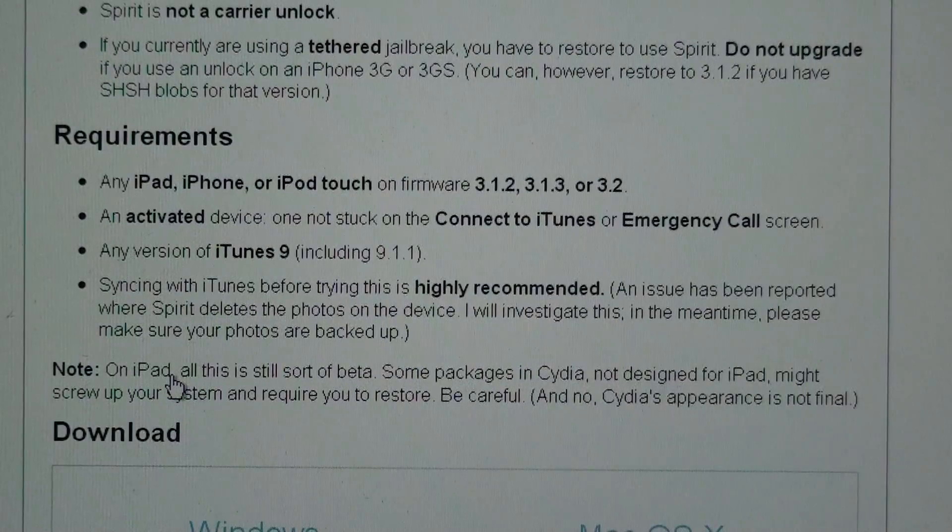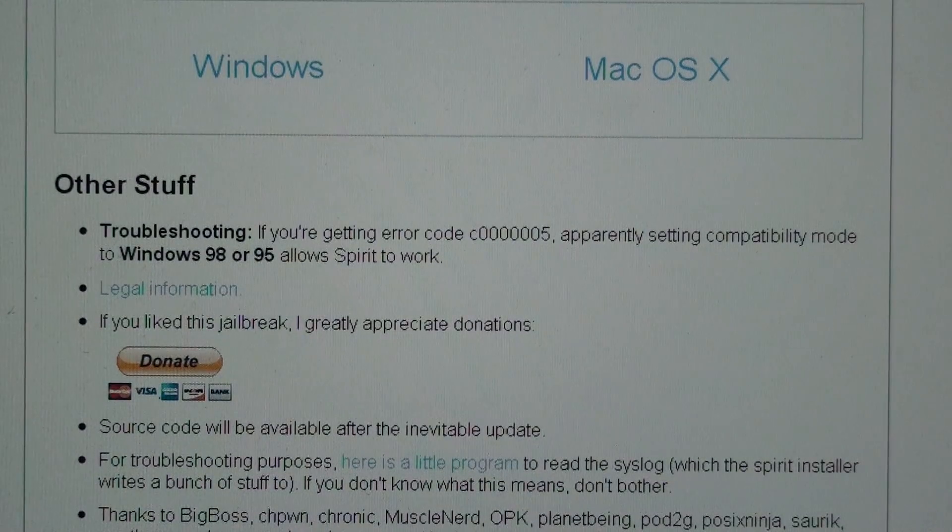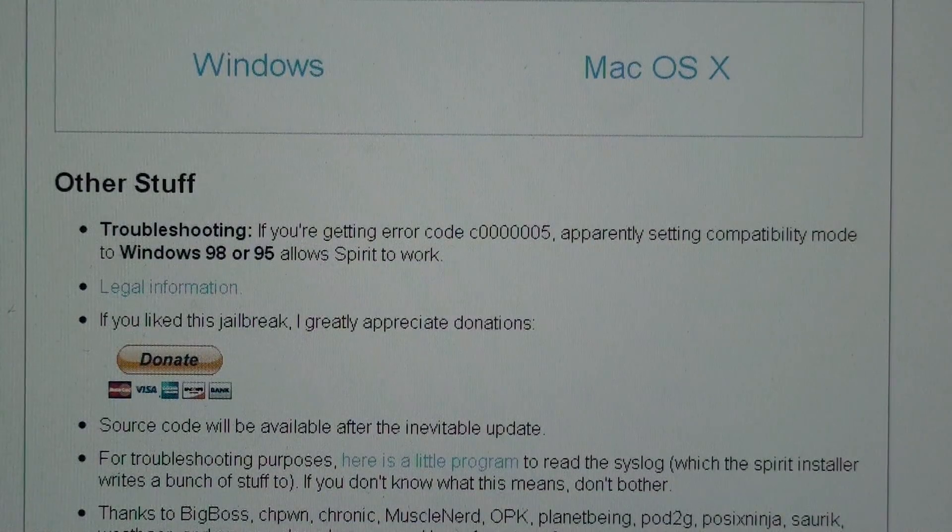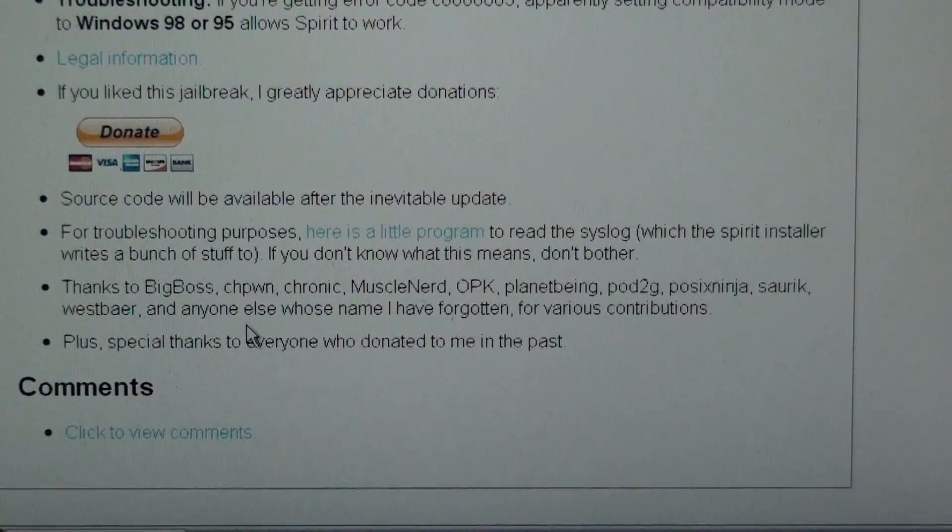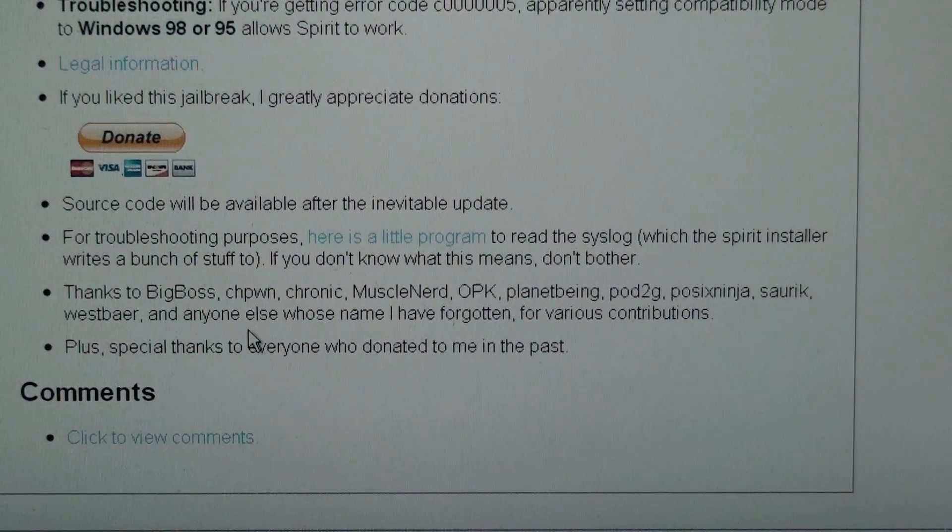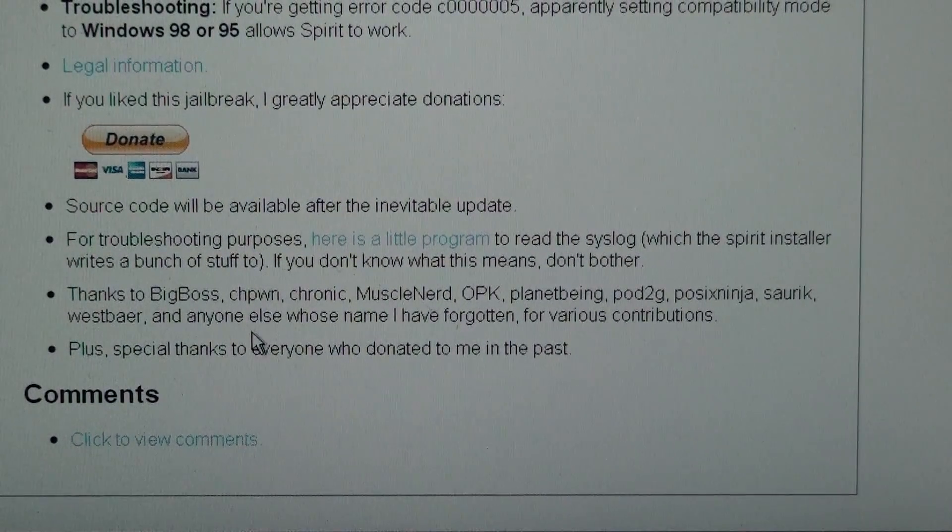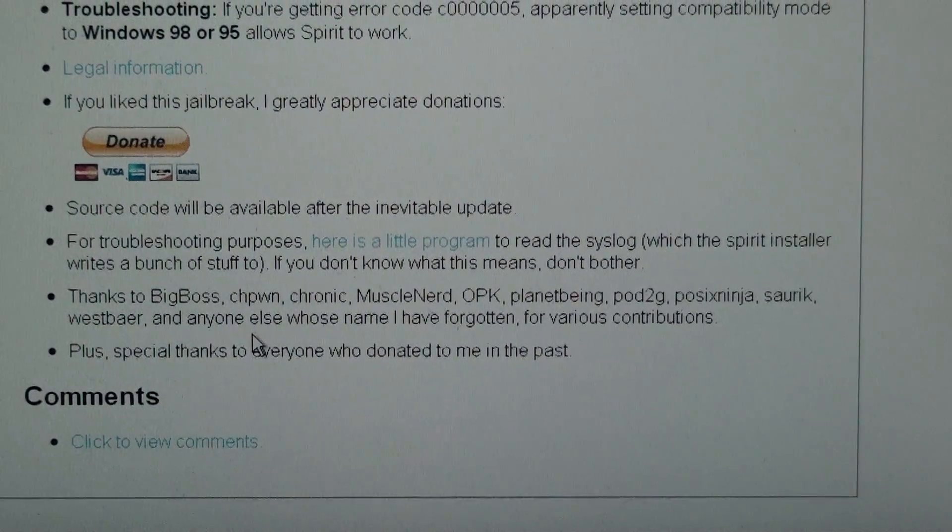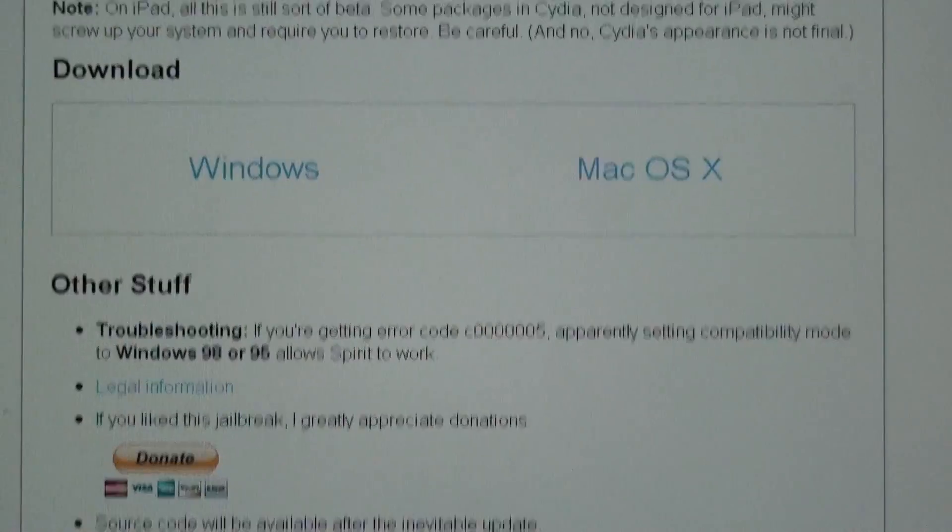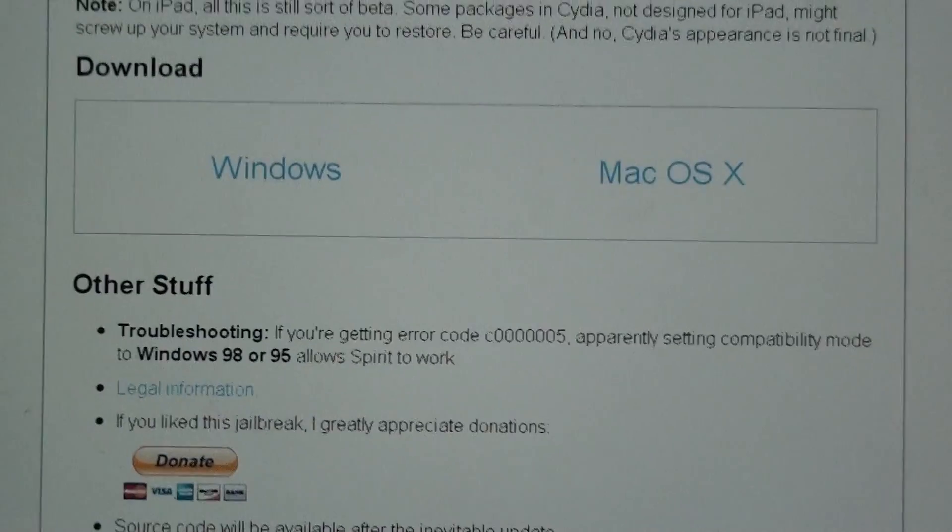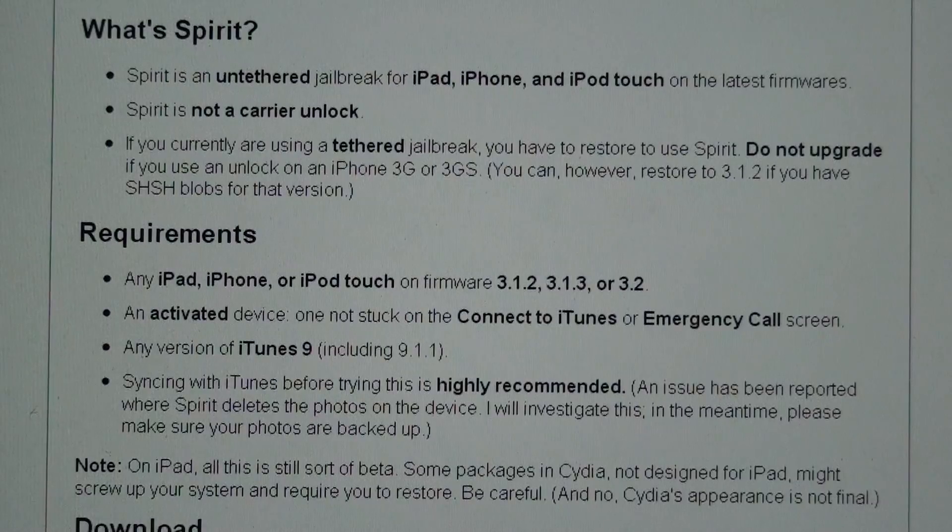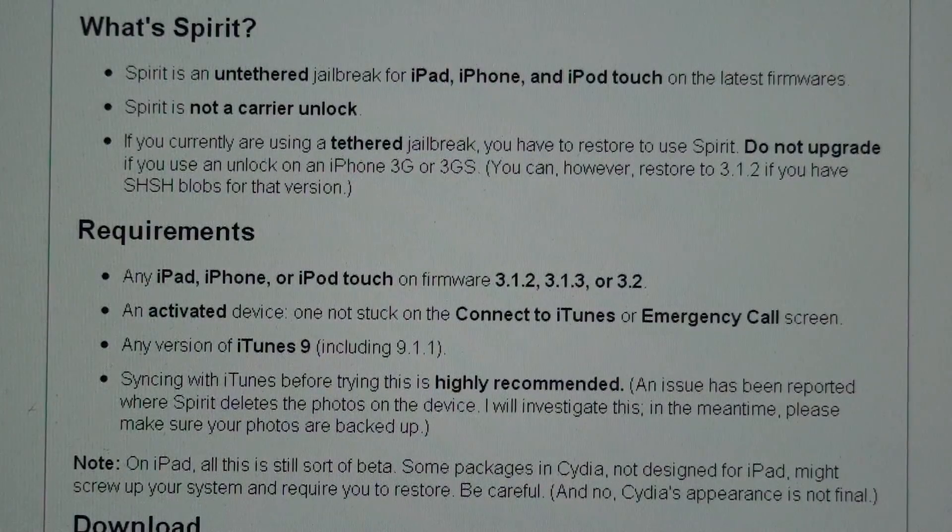I think it was Comex, I think his name is. Thanks to Big Boss, all of them, they all helped out, but the main one is Comex. Sorry about that, guys. That's what you basically do.